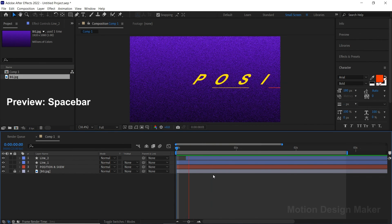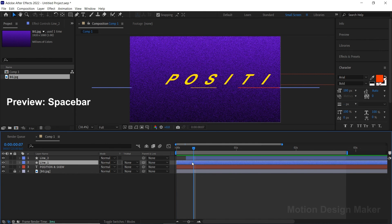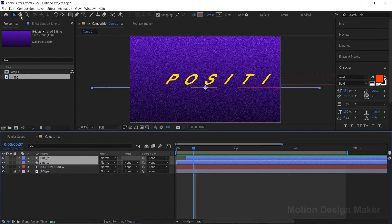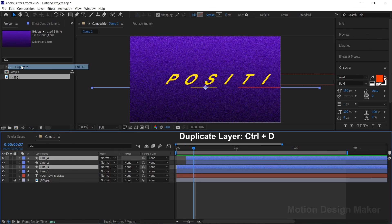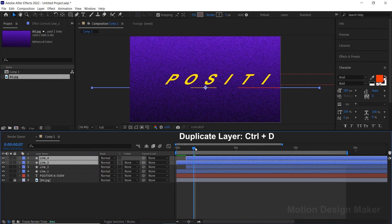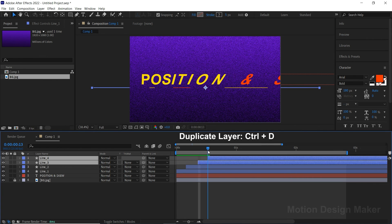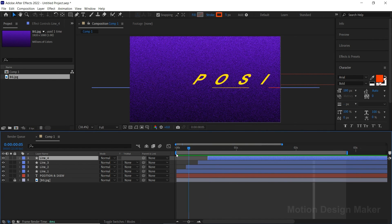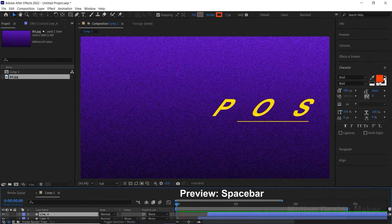Hit the spacebar to preview the animation. Select both layers and go to Edit > Select Duplicate. Move both layers to the right. Hit the spacebar to preview the animation.